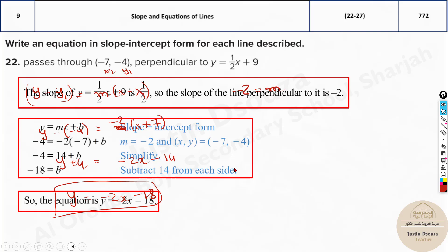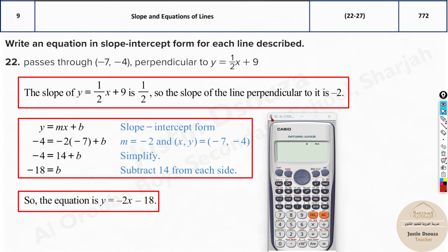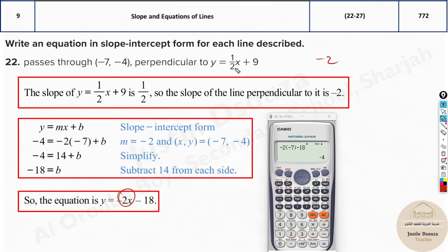The equation of the line is y = -2x - 18, and that's the correct answer. For a shortcut when you have 4 multiple-choice options: first check the slope — if the given line has slope 1/2, the perpendicular slope must be -2, eliminating at least two options. Then substitute the x value (-7) into the remaining equations; the one that gives y = -4 is correct.